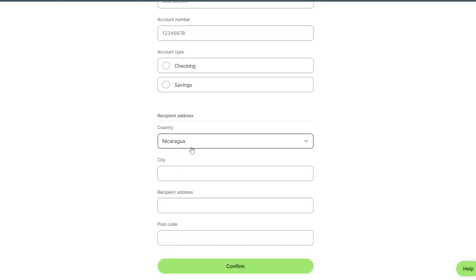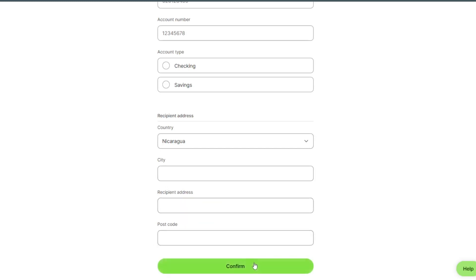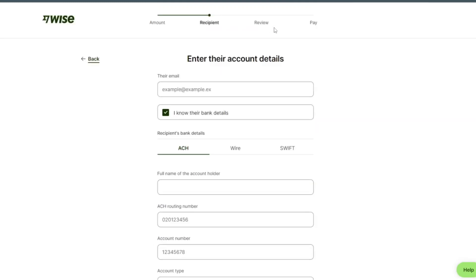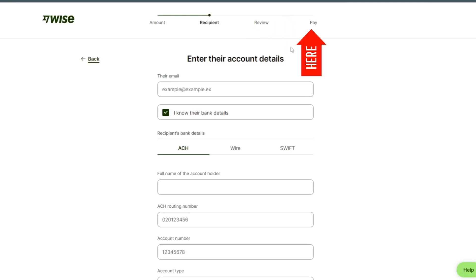Select city, receiving address, postcode and confirm. After confirm we can review our payment and then pay.